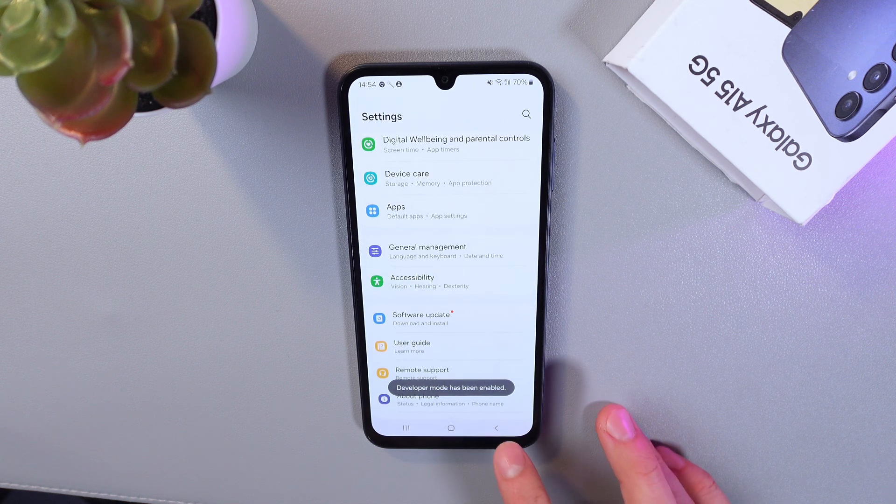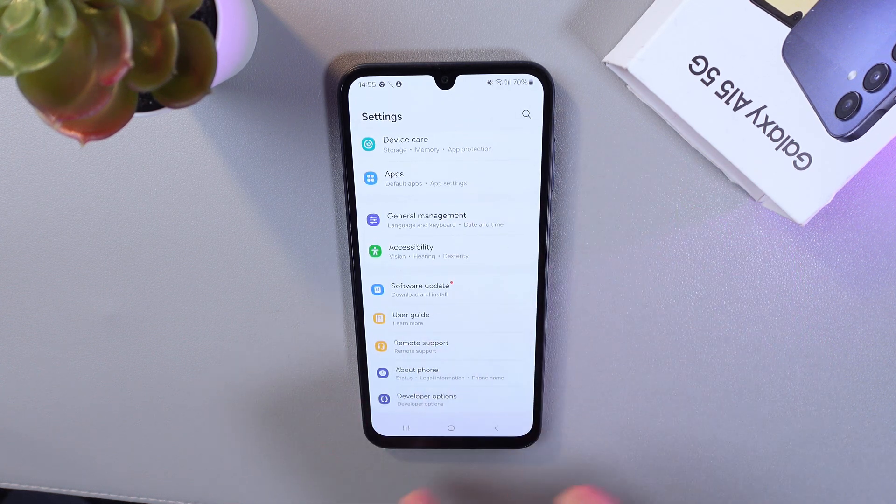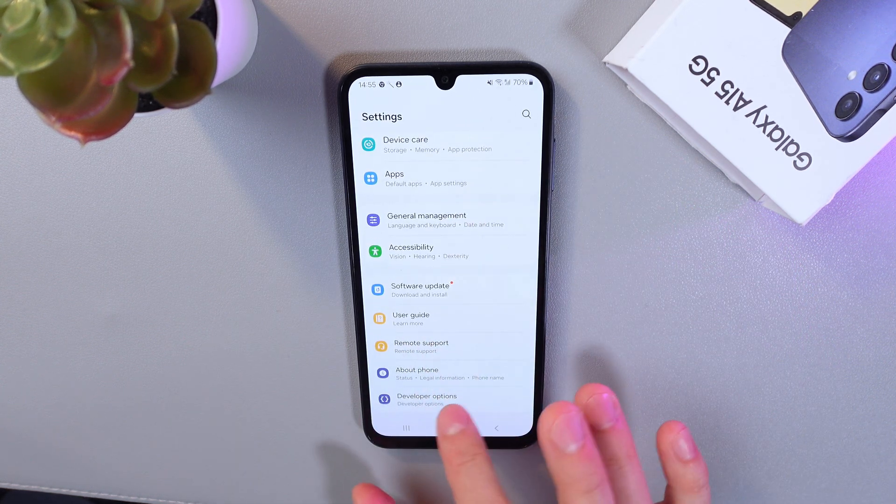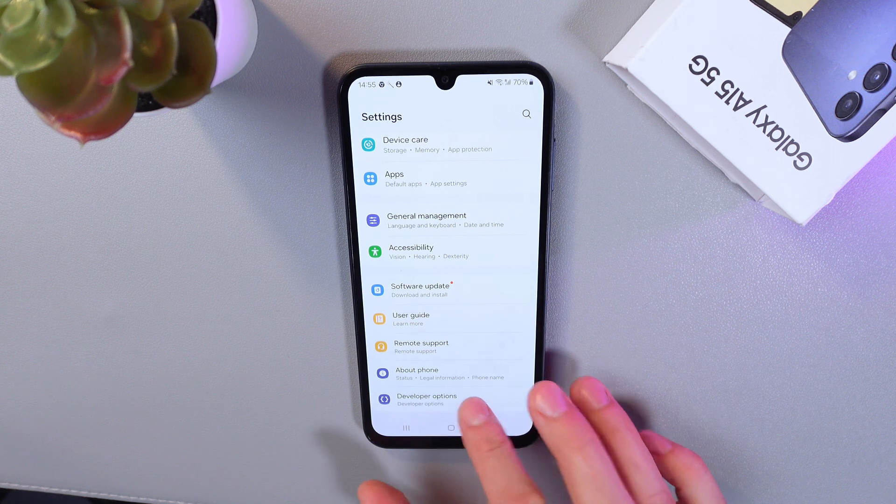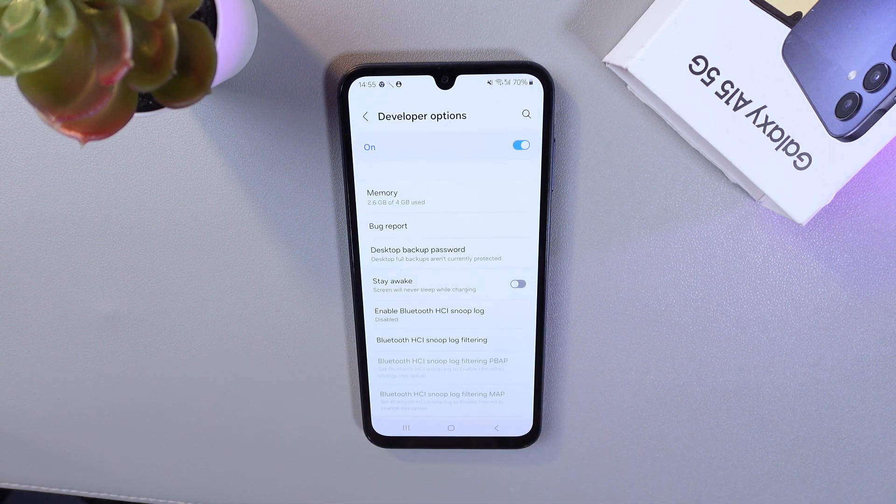Scroll to the very bottom and here you can find your Developer Options. Now in this section, find your USB Debugging.